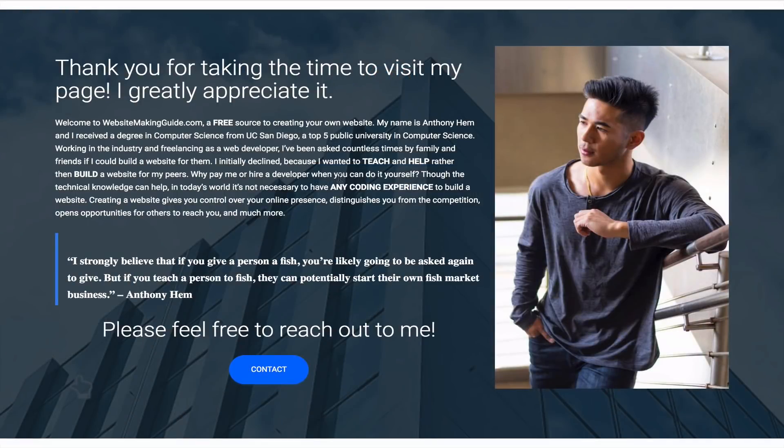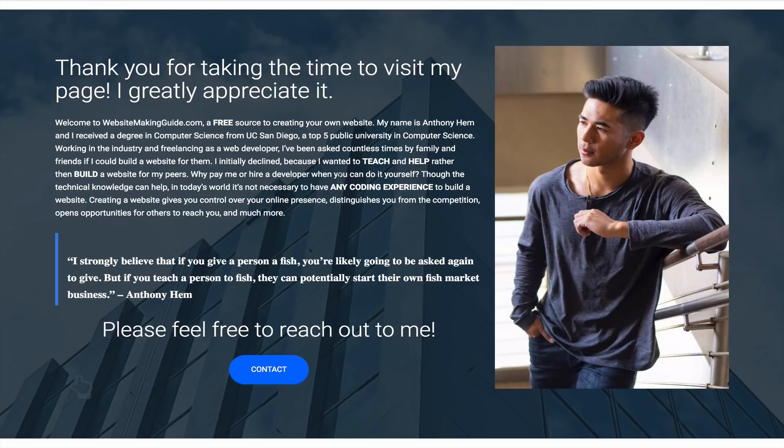If you found this video helpful in any way, please give it a thumbs up. And if you have any questions, don't hesitate to comment below. I'll do my best to reply. Subscribe for more videos like this, and if you have any suggestions for future videos, I'd love to hear them. Thanks again for watching.